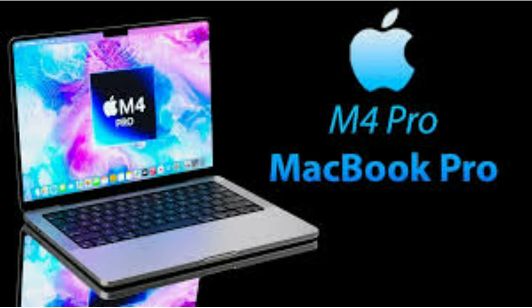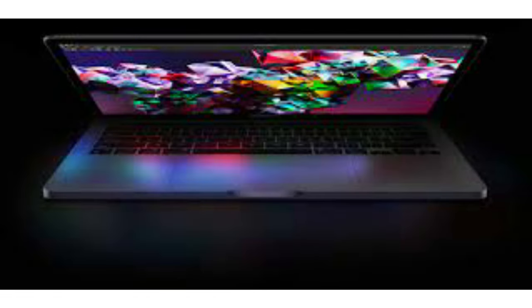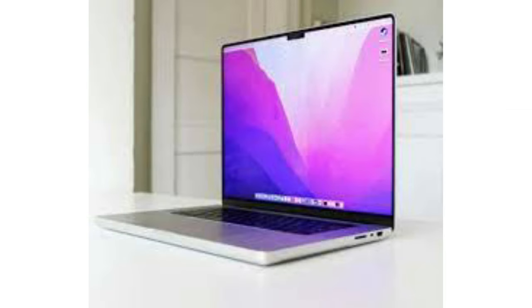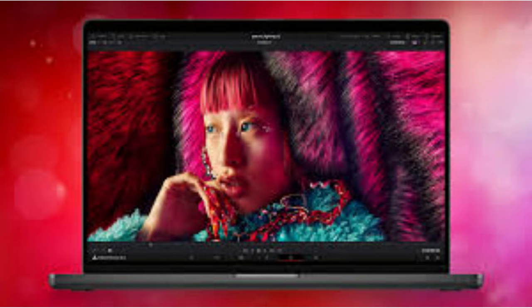Design evolution and display brilliance. The M4 Pro MacBook Pro is poised to raise the bar yet again with its refined design and captivating display. Building upon the legacy of its predecessors, the M4 Pro introduces a stunning new space black color option, exuding an aura of sophistication.